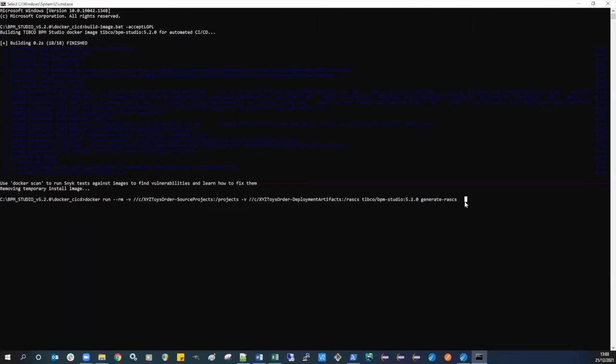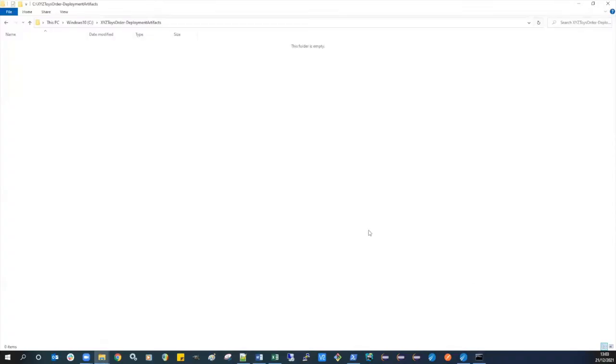Note that you should create the output folder yourself rather than letting the Docker command create it, otherwise it may not be created with the appropriate permissions.